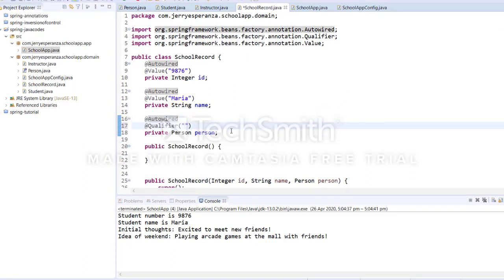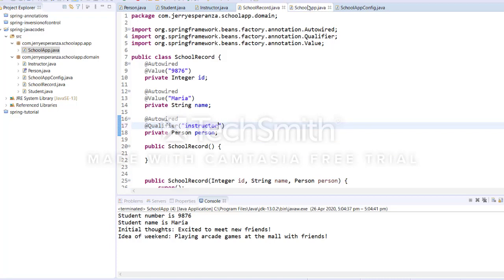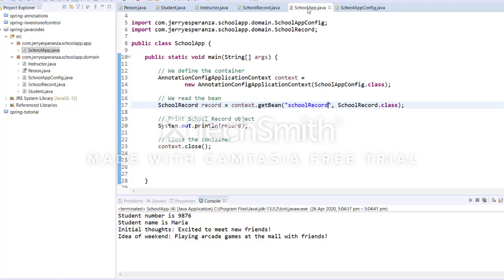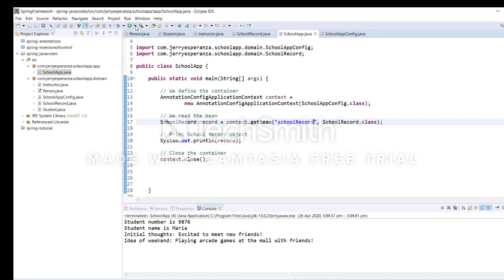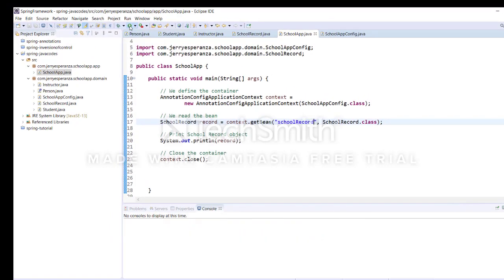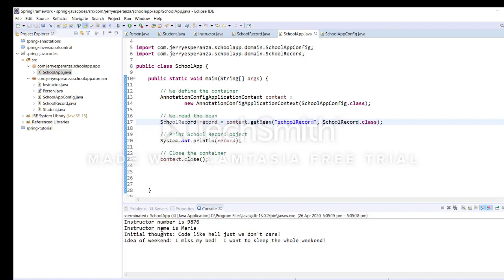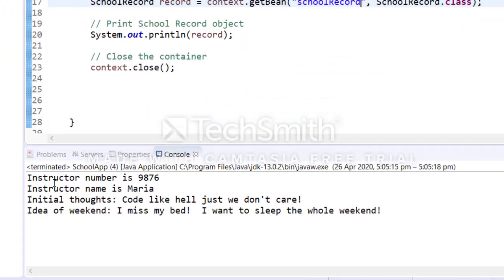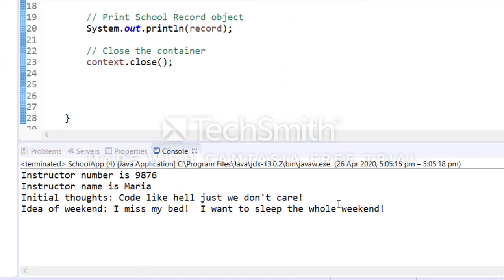This would become instructor. Execute. Okay, so this becomes an instructor.